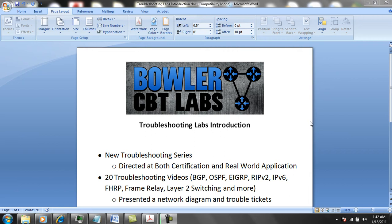If you're studying for any Cisco certification such as the CCNA, the CCNP T-Shoot, or even the CCIE Routing and Switching Lab Exam, these videos will provide you with a solid foundation of troubleshooting skills on how to troubleshoot very complex and advanced networks.